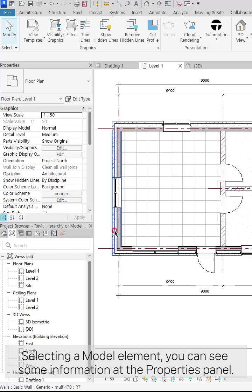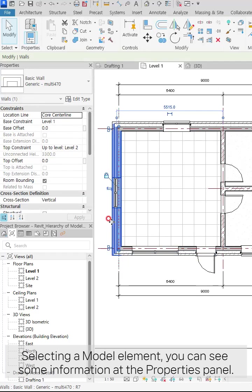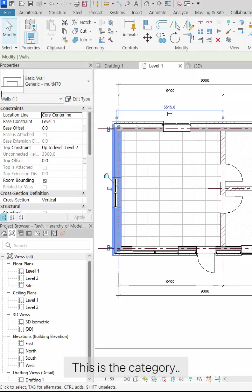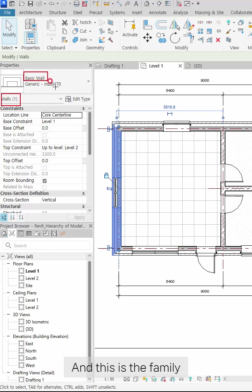Selecting a model element, you can see some information at the properties panel. This is the category, and this is the family. It also shows the type here.